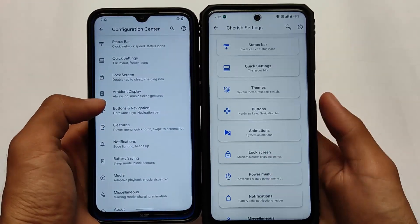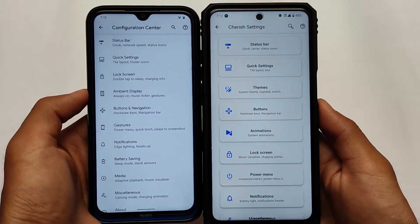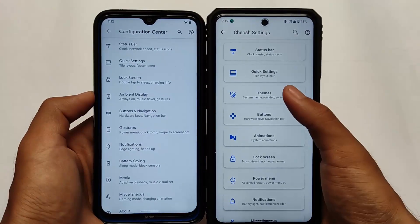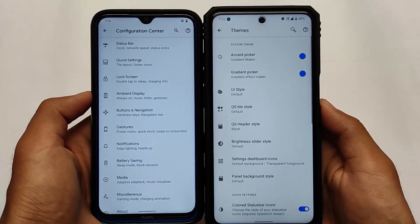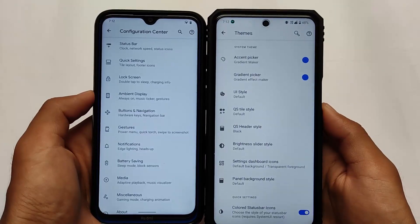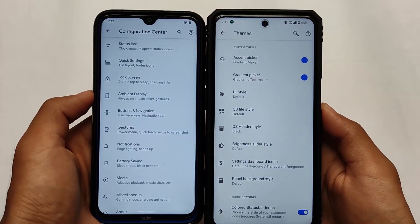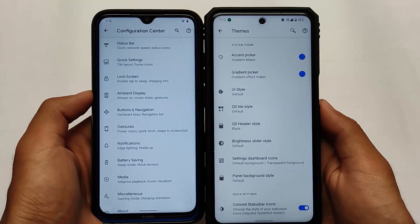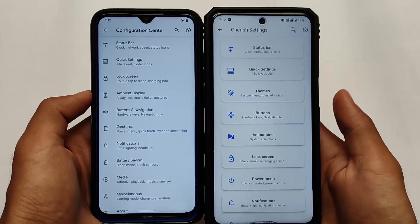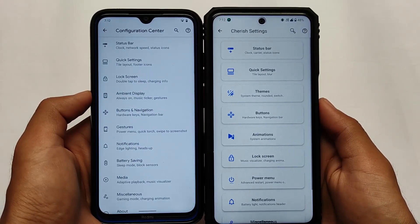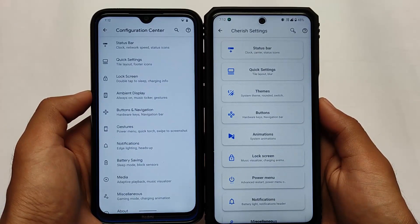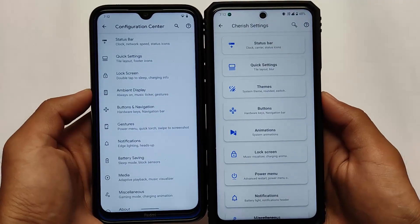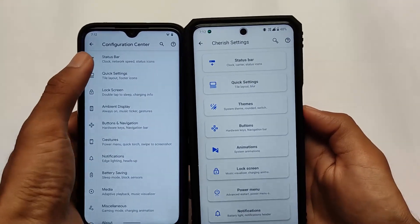In my opinion, if you are looking for a ROM with more customizations, I'd prefer you use Cherish OS. But if you are looking for stability and performance, I would definitely recommend Havoc OS, because that's quite good. Either way, it's just my opinion — if you want to use any other custom ROM, you can.